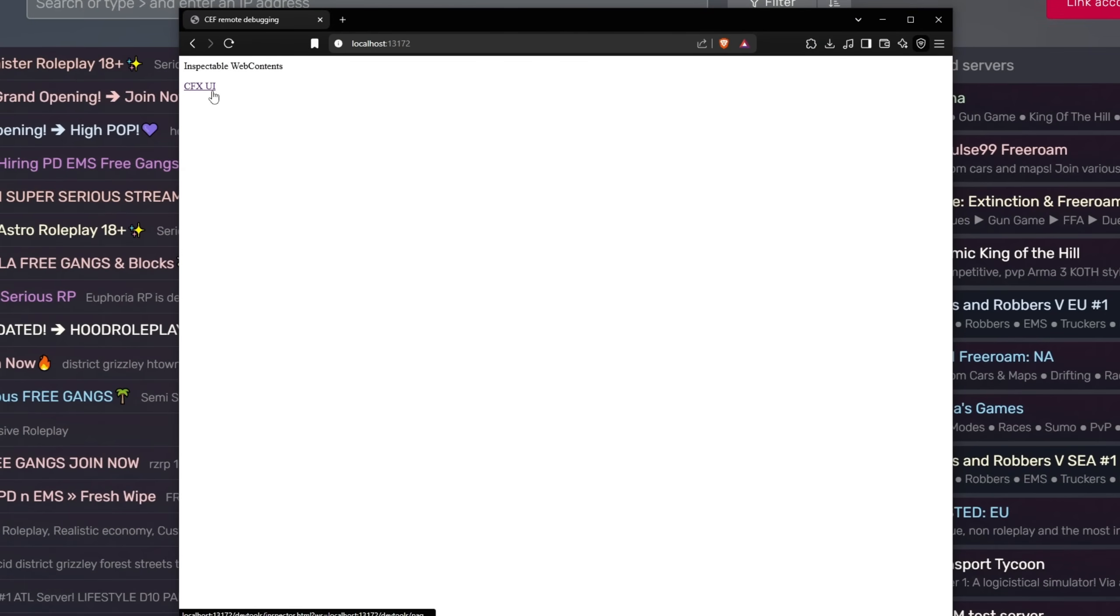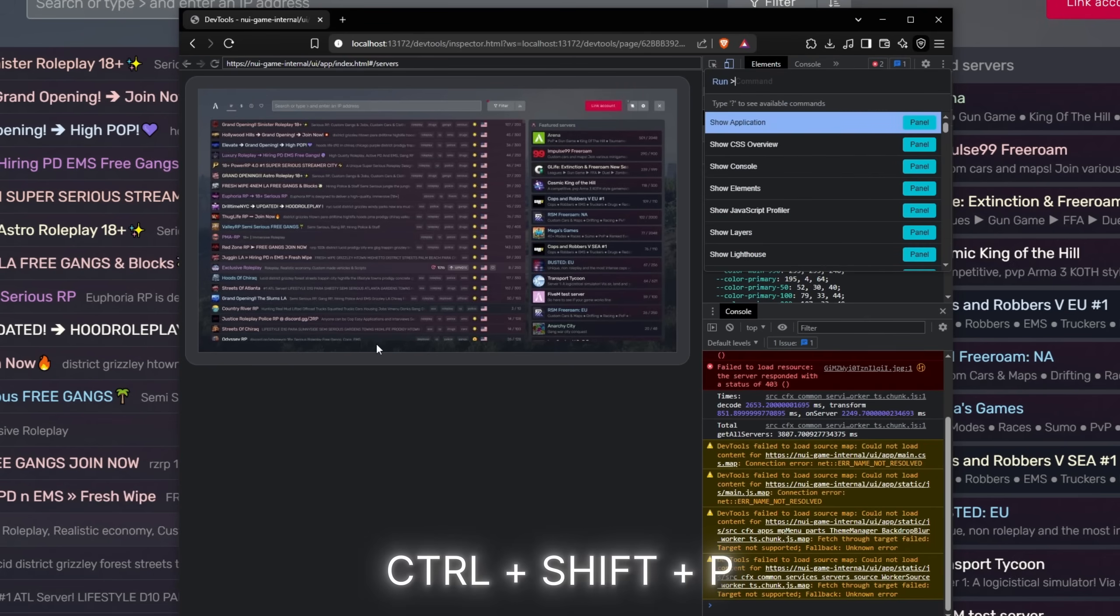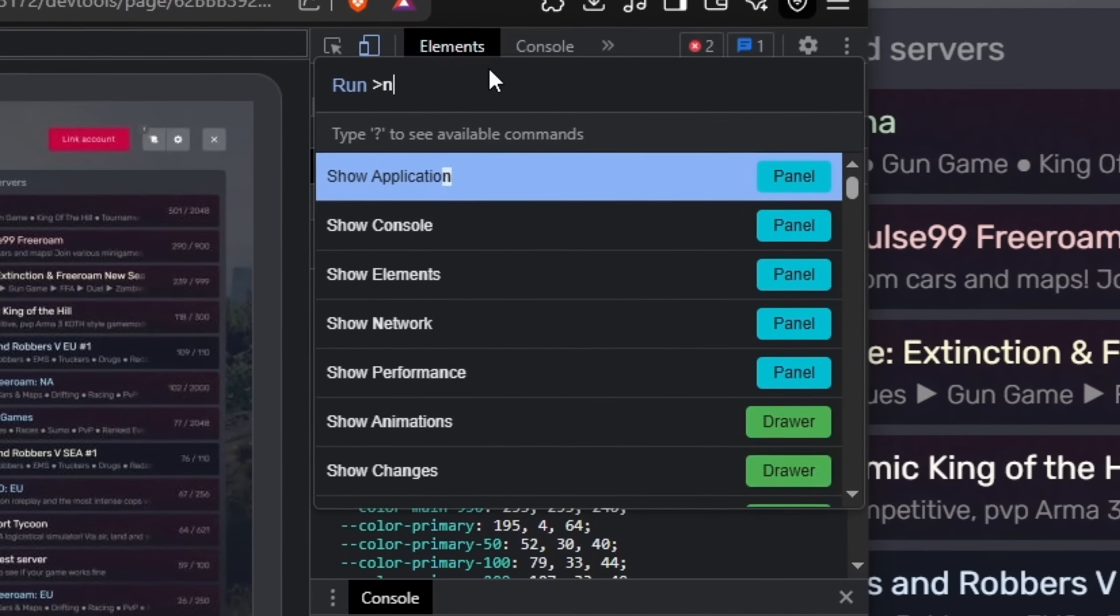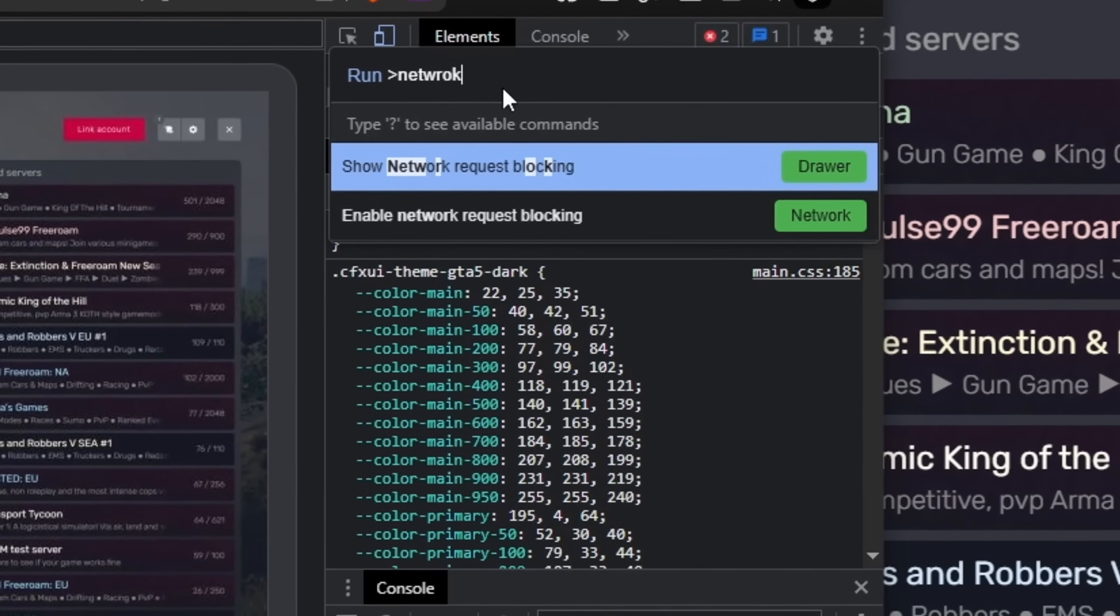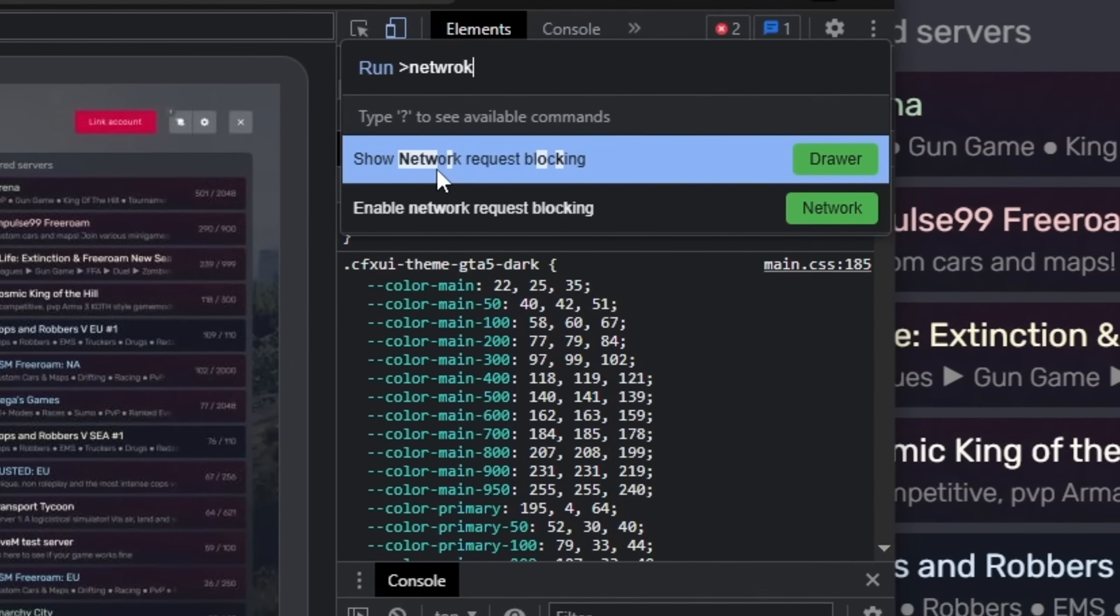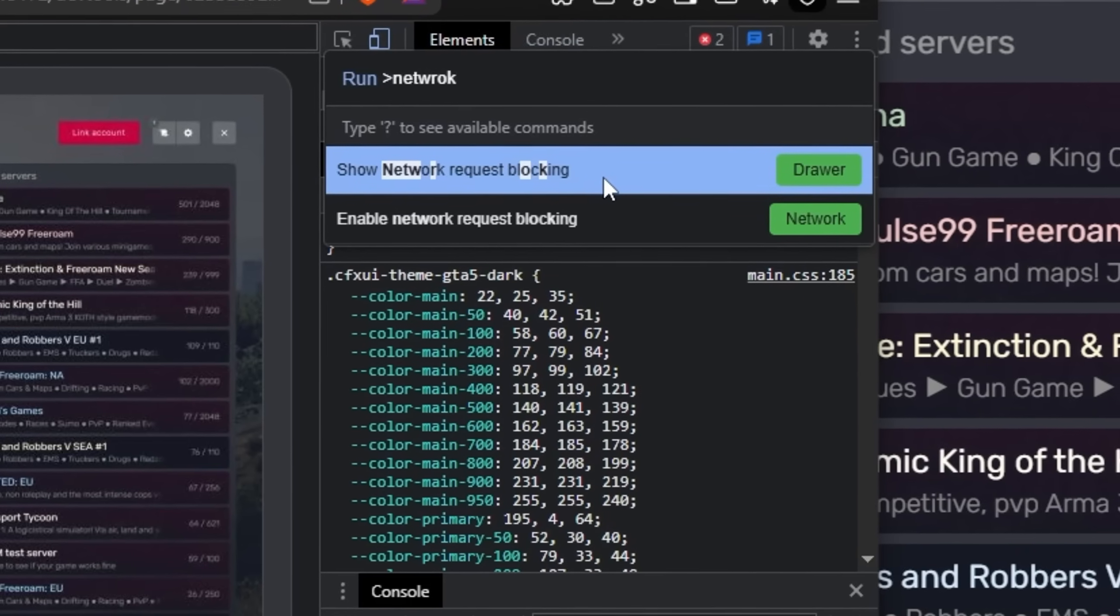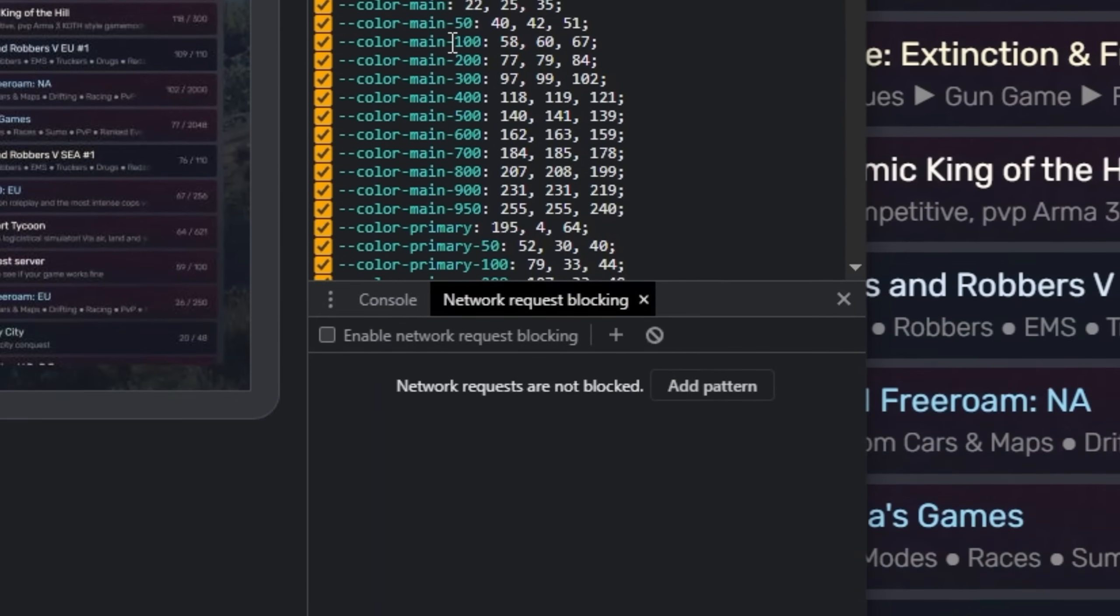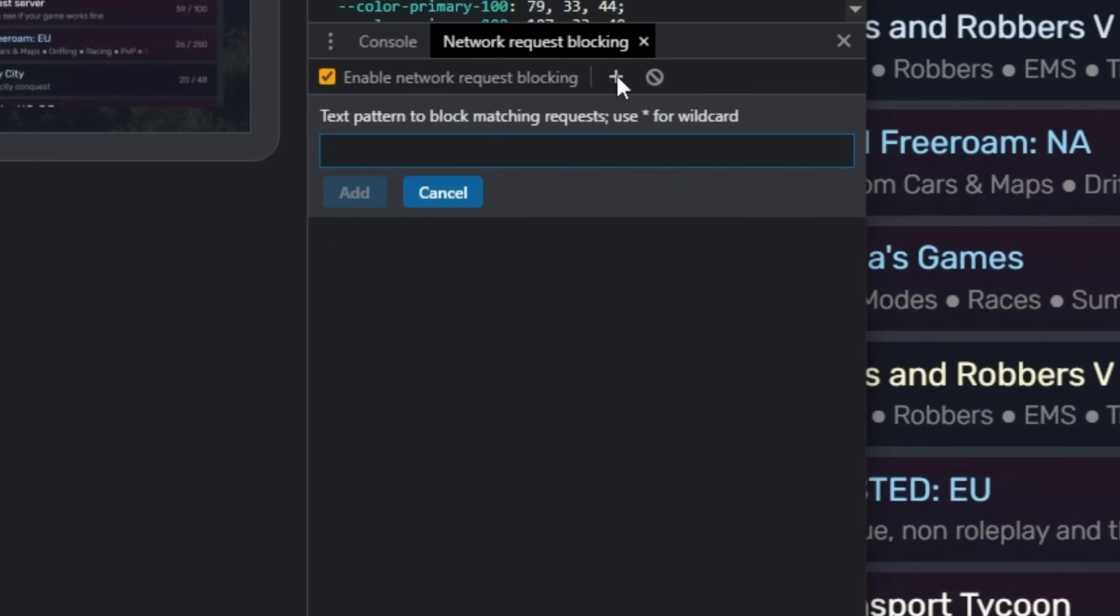Once you're here, press Ctrl+Shift+P and this command line is going to pop up. Type in network. The first option is show network request blocking. Click on this. Another menu is going to pop up over here. Now just click on the plus.